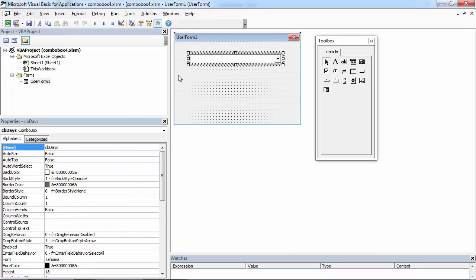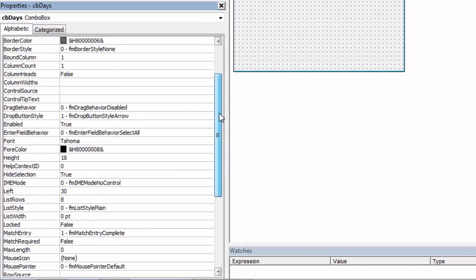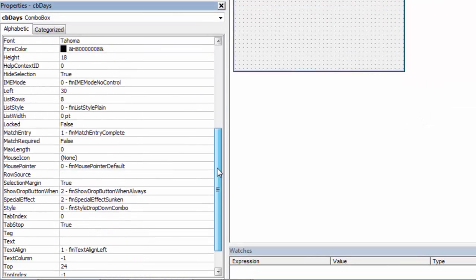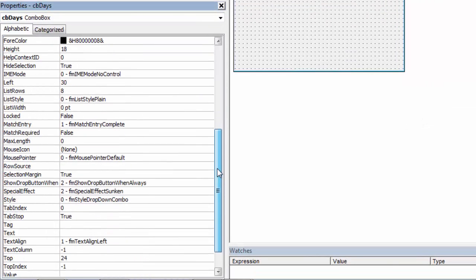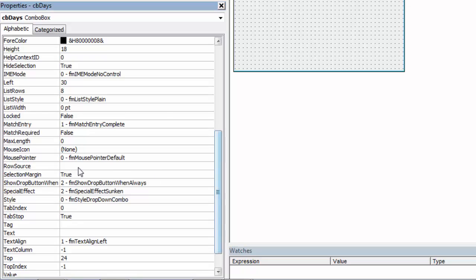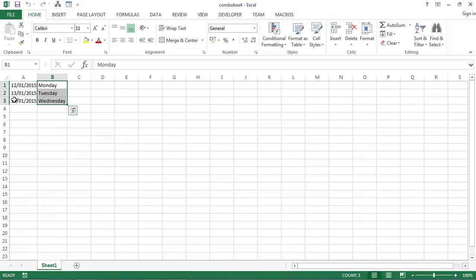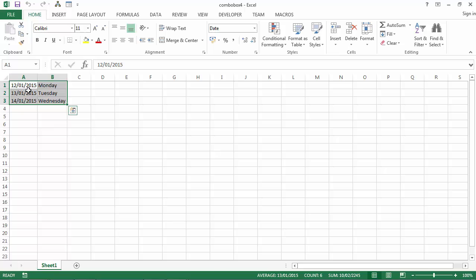Select your combo box. In Properties window, find Row Source property. In here you need to type the range. In our case it's going to be Sheet 1, A1:B3.